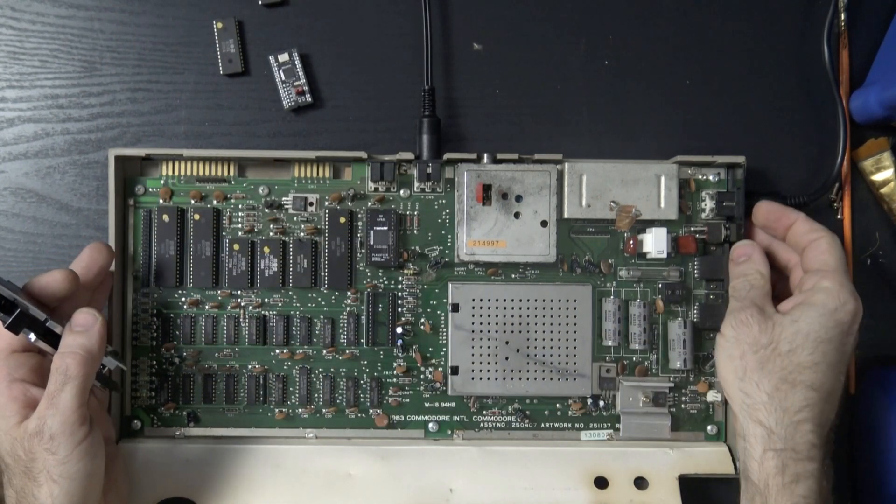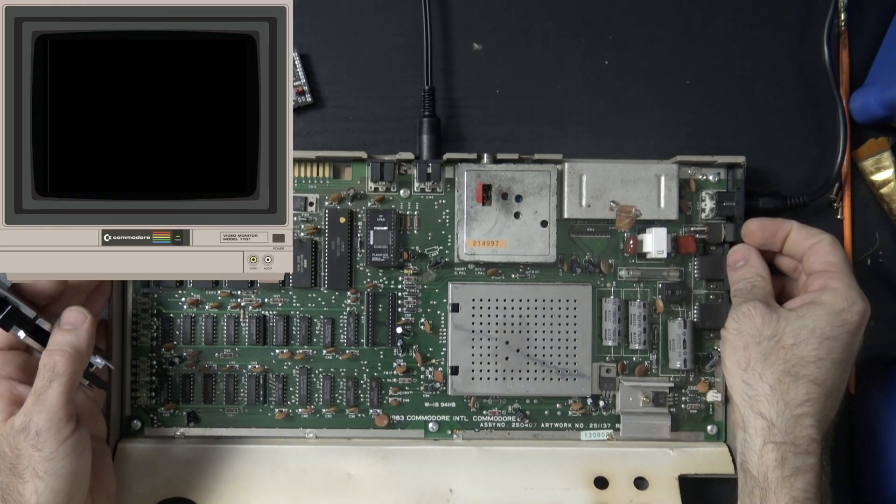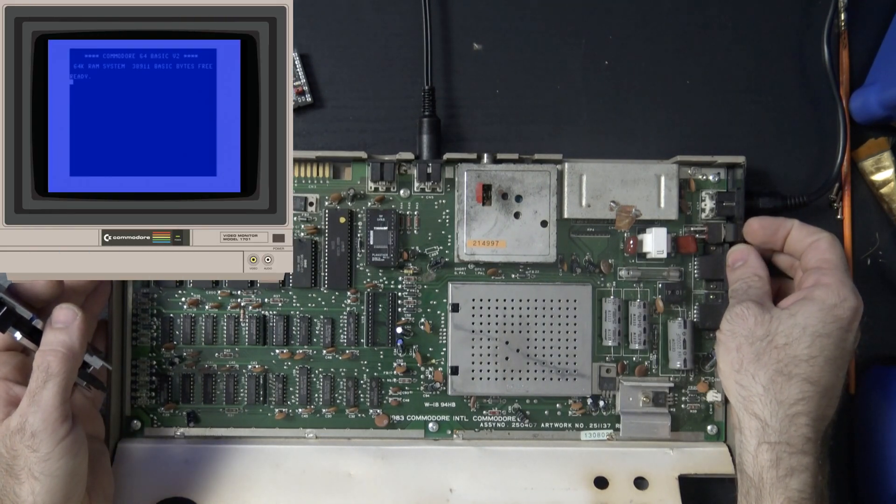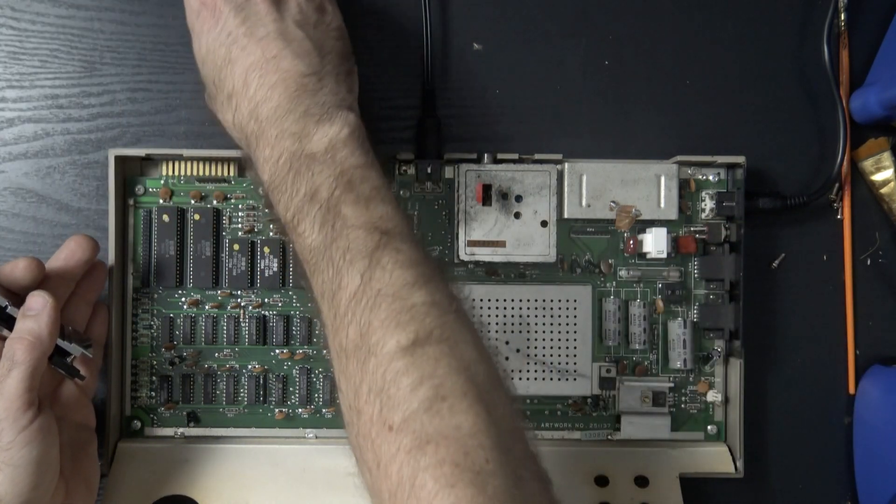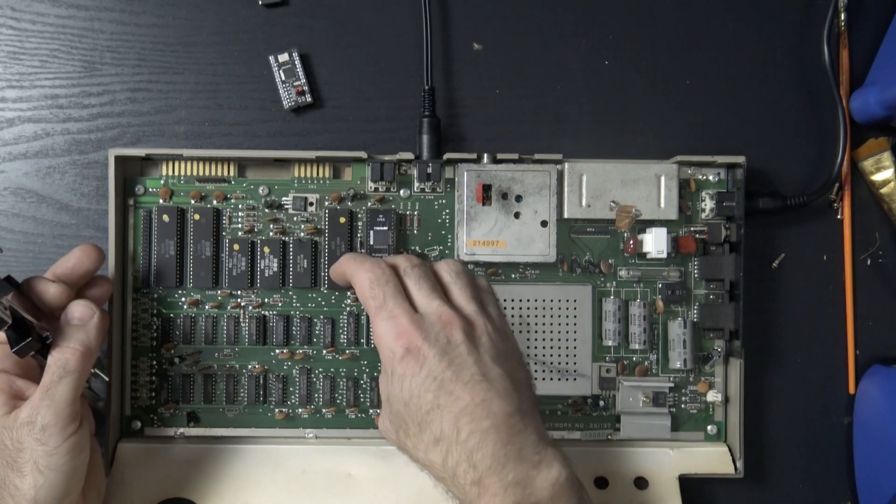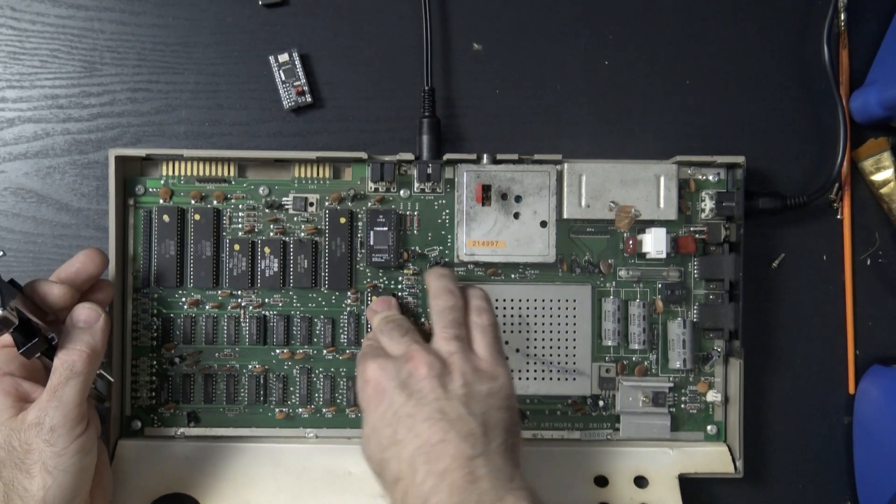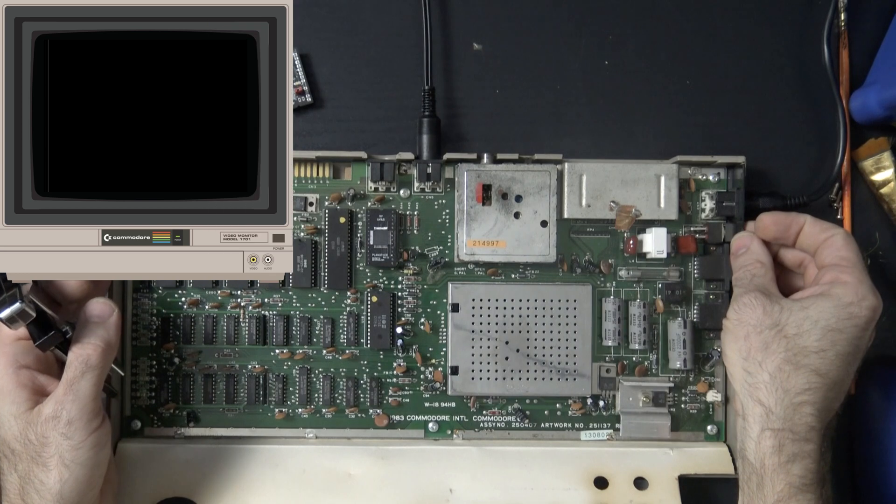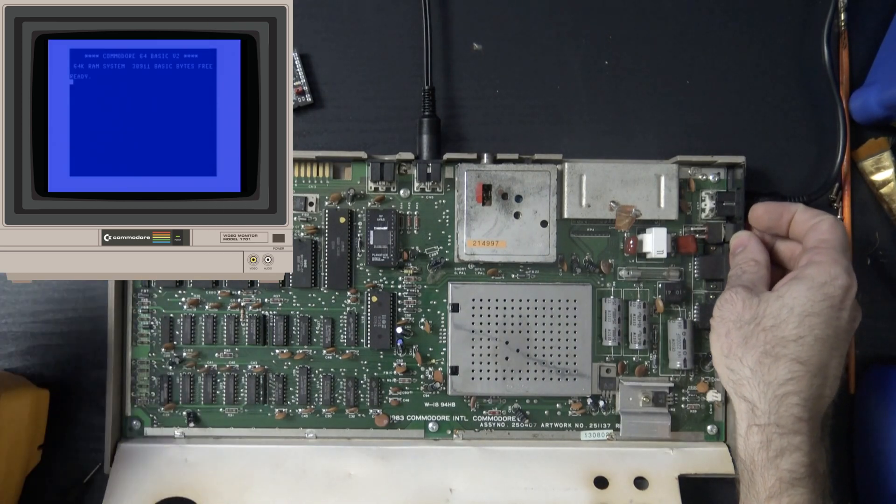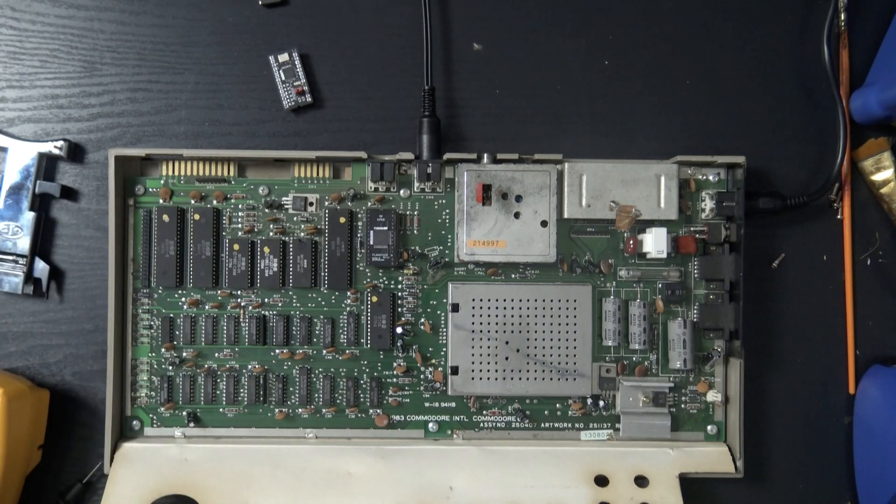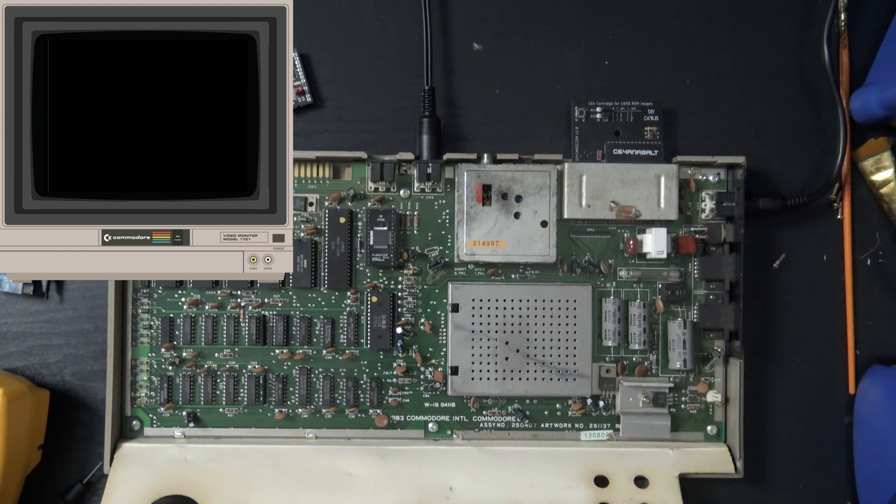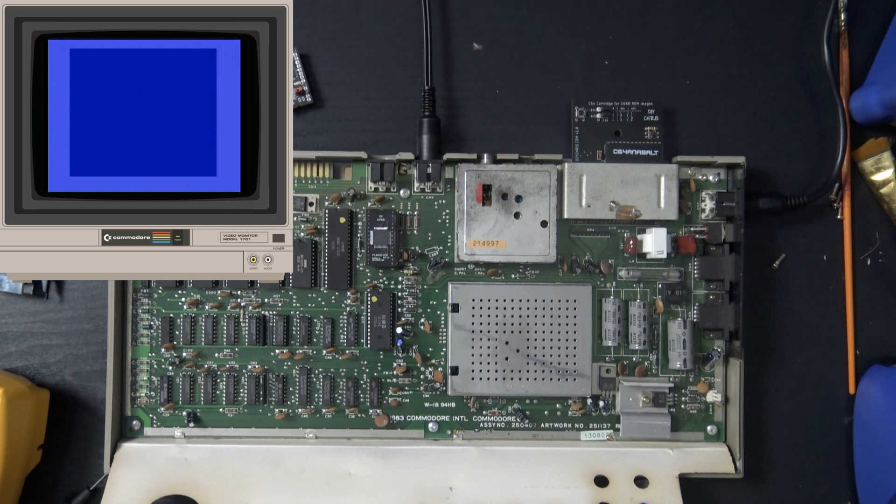I always get a little sad when I find a dead PLA. They're getting harder and harder to come by, the originals. Okay, still working. Let's fire it up with the original SID. I'm curious. Let's fire it up with the original SID and actually put something in to test sound.